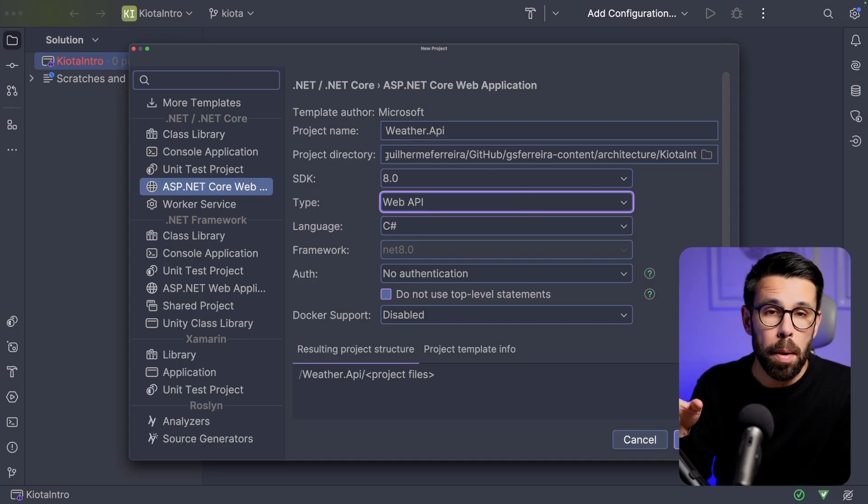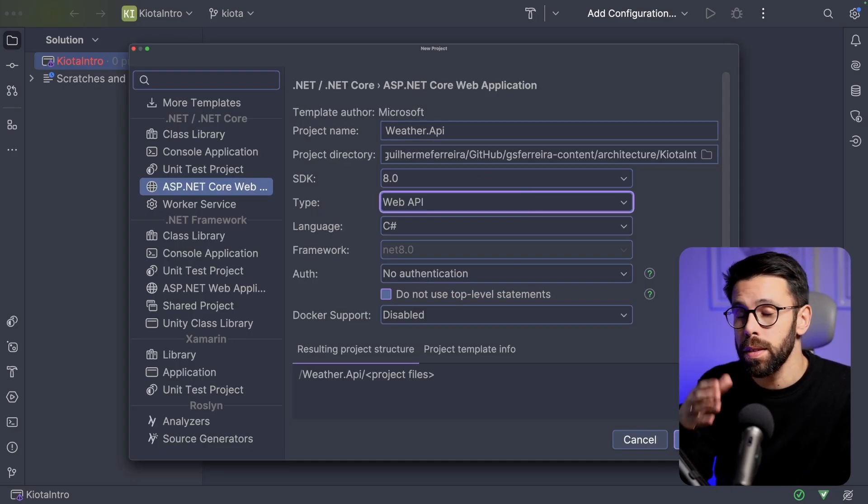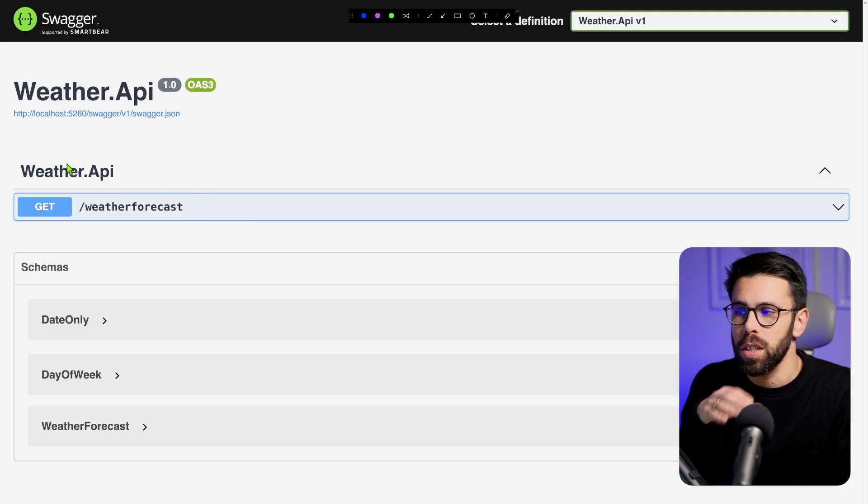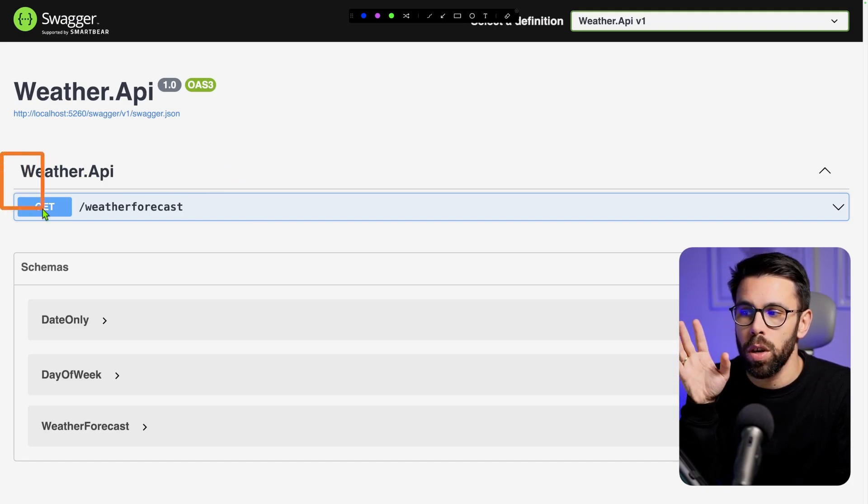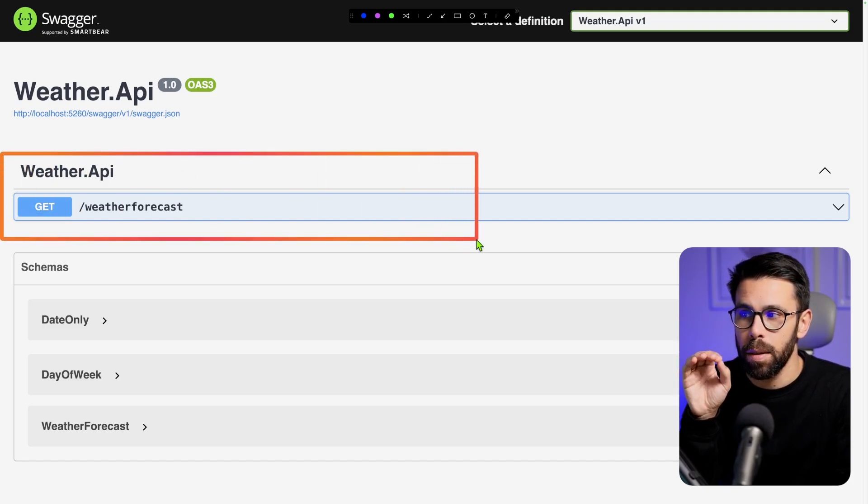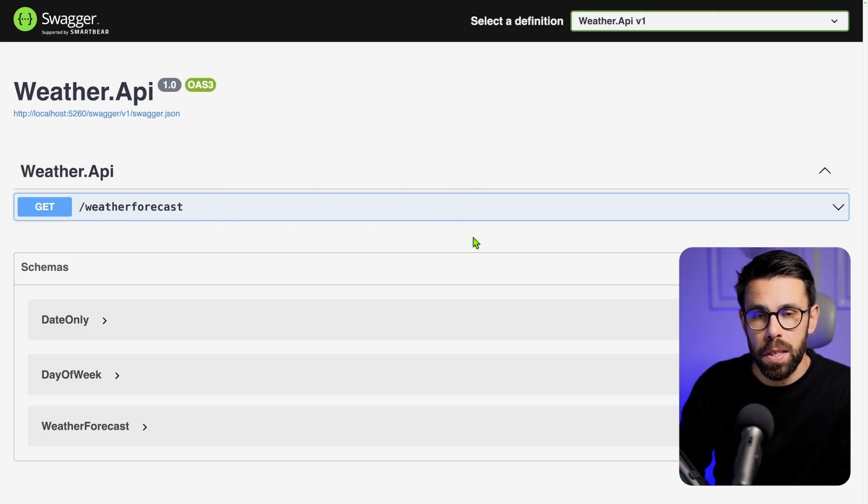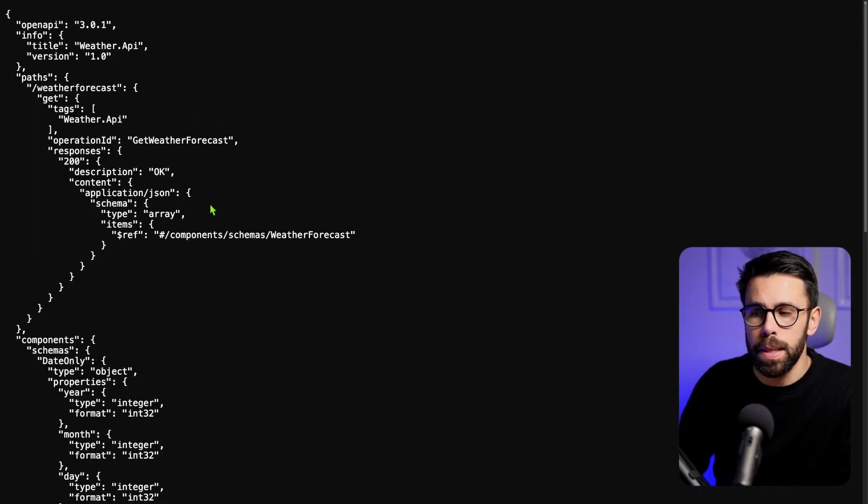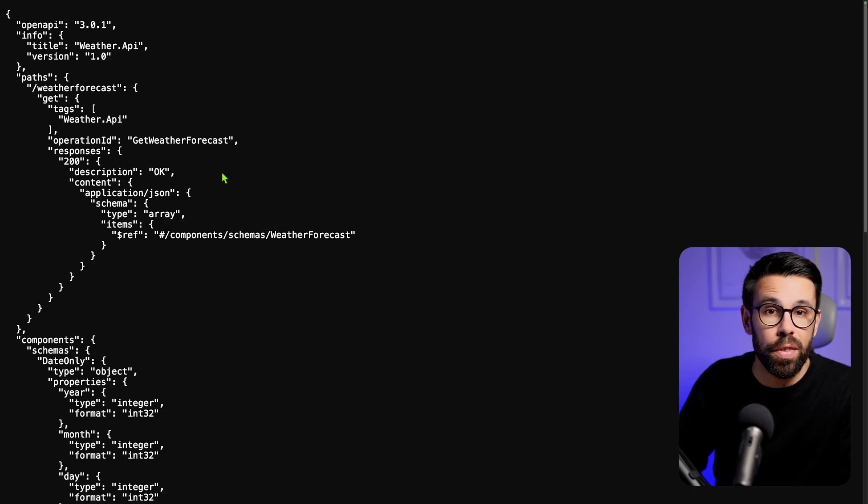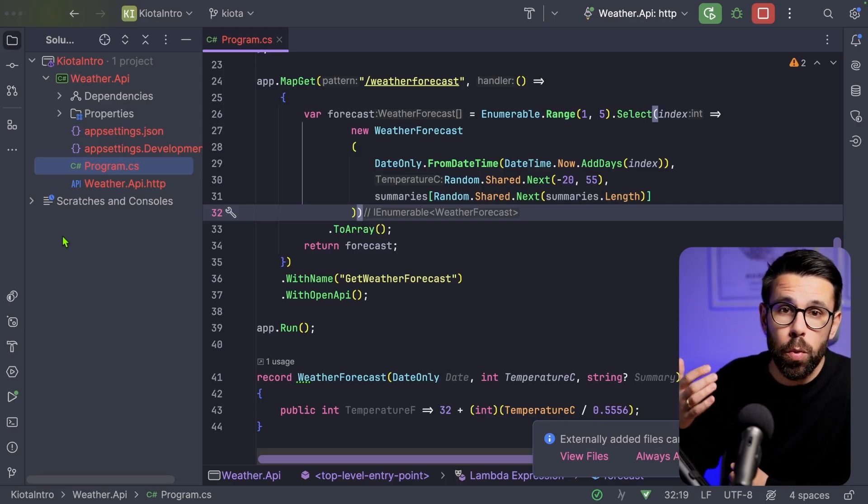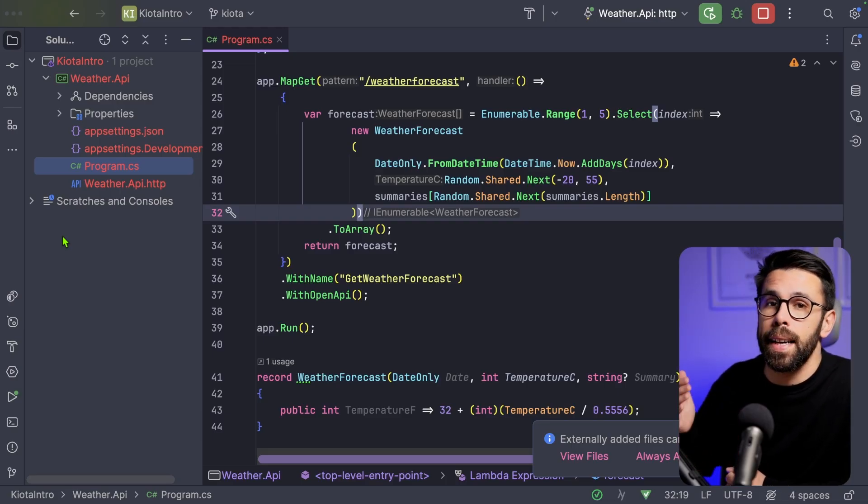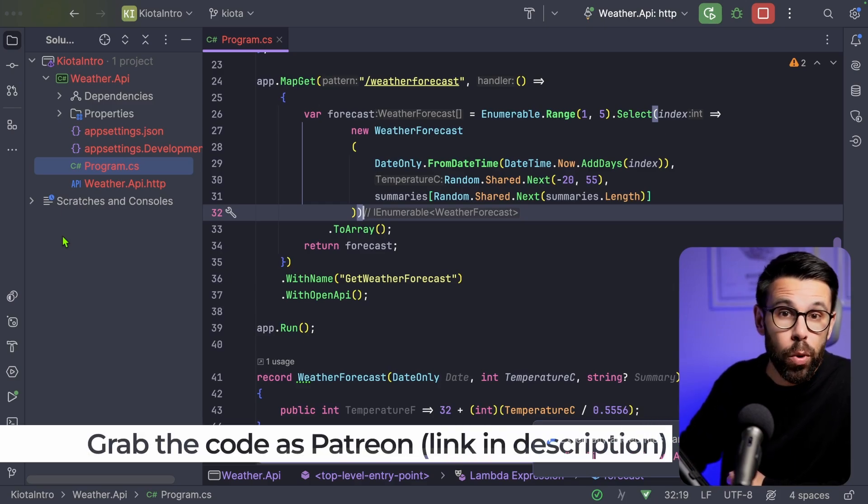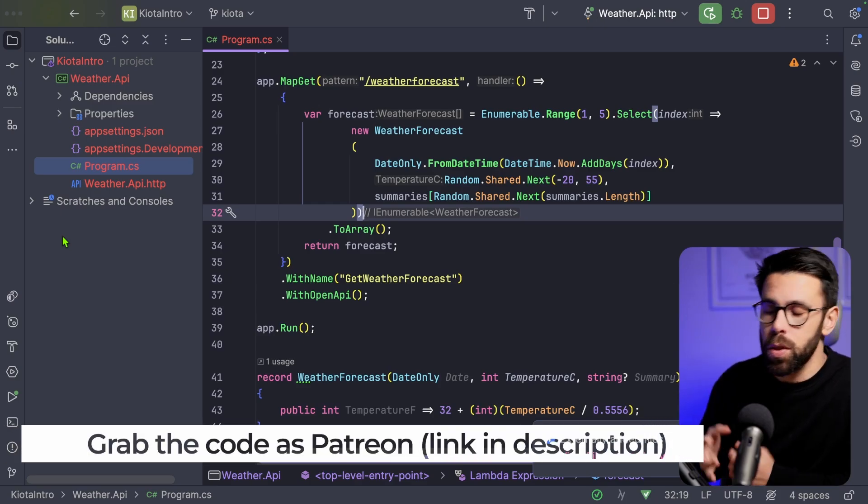And I will use the default web API sample that is basically a weather API. If we run this project, we can see that we only have a single endpoint. But the interesting thing here is this swagger.json file. This is basically the specification of the thing that we want. And what we typically do is that we want to provide an SDK to our client. And there we have two options.